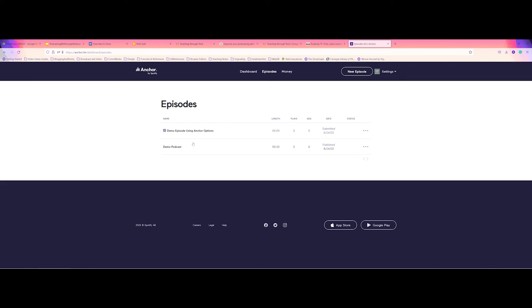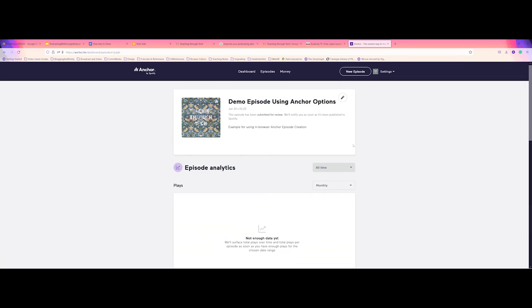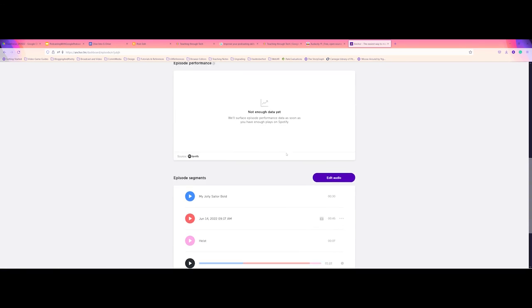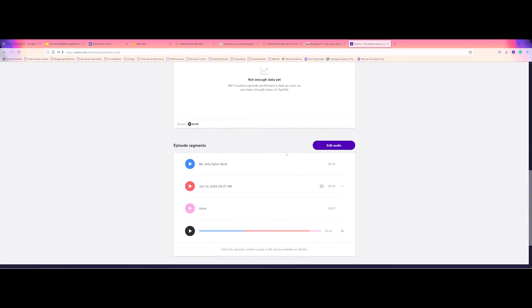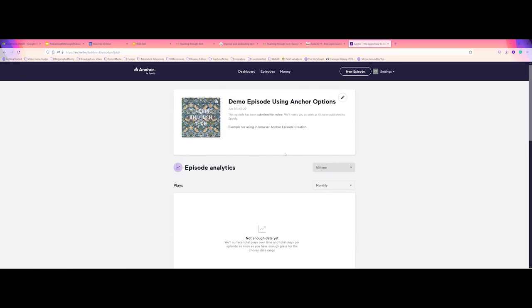But here we actually can now see if I go back up under episodes, you can now see that I have my new episode popping up here, which I can view the episode details again, kind of come in. It'll show me the analytics.